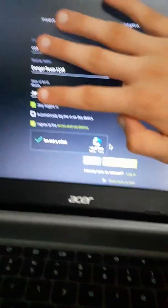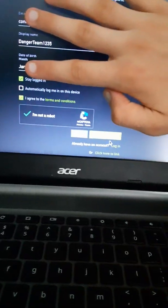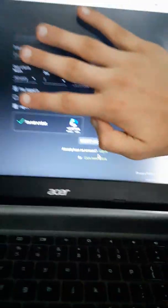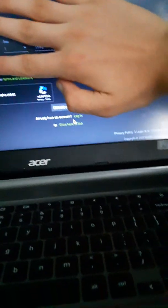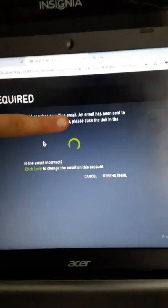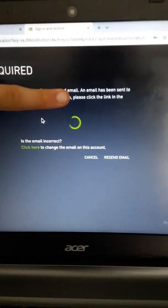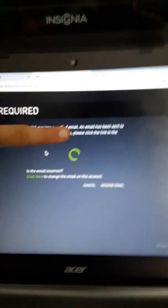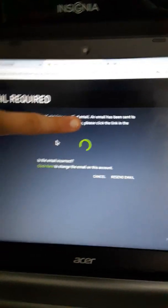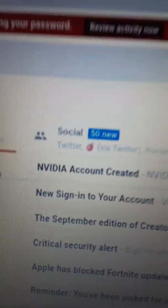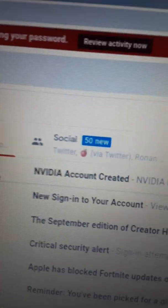Then, all I have to do is press create account. Then you have to go check your email for the email they sent you. Then it'll say the NVIDIA account was created.